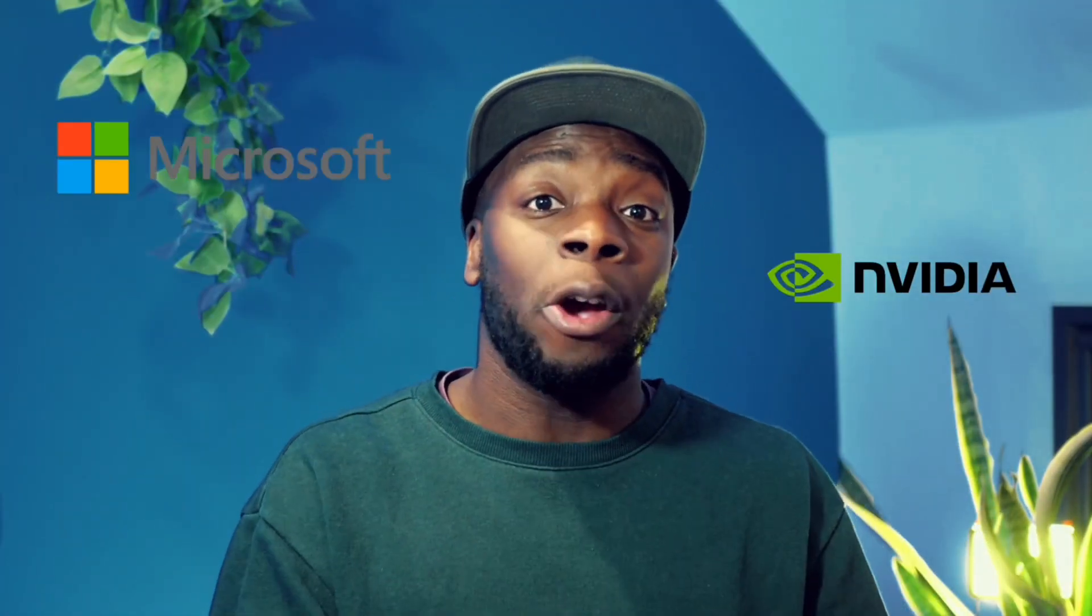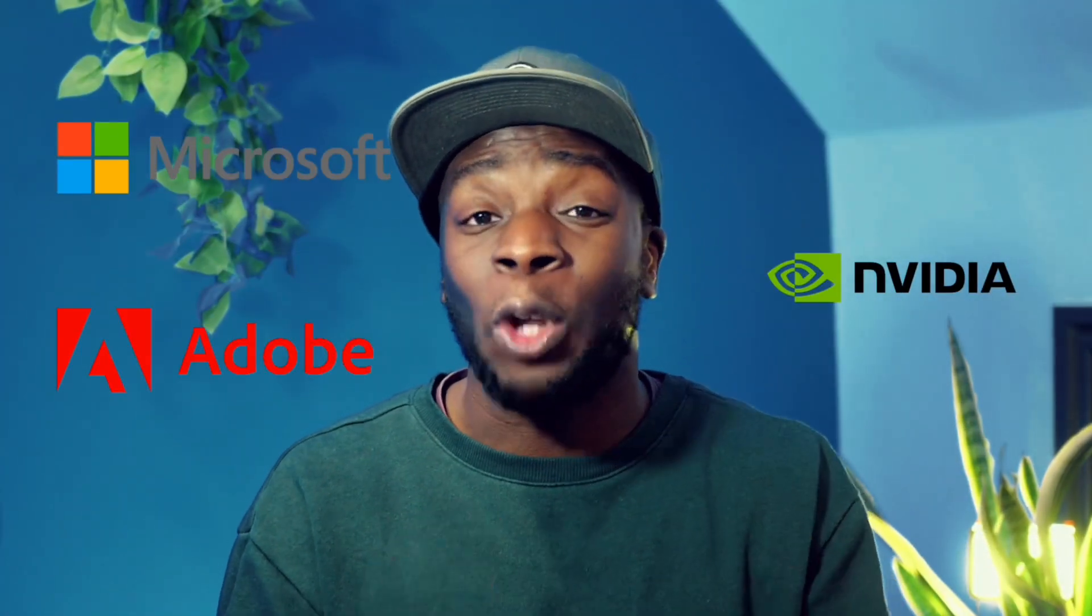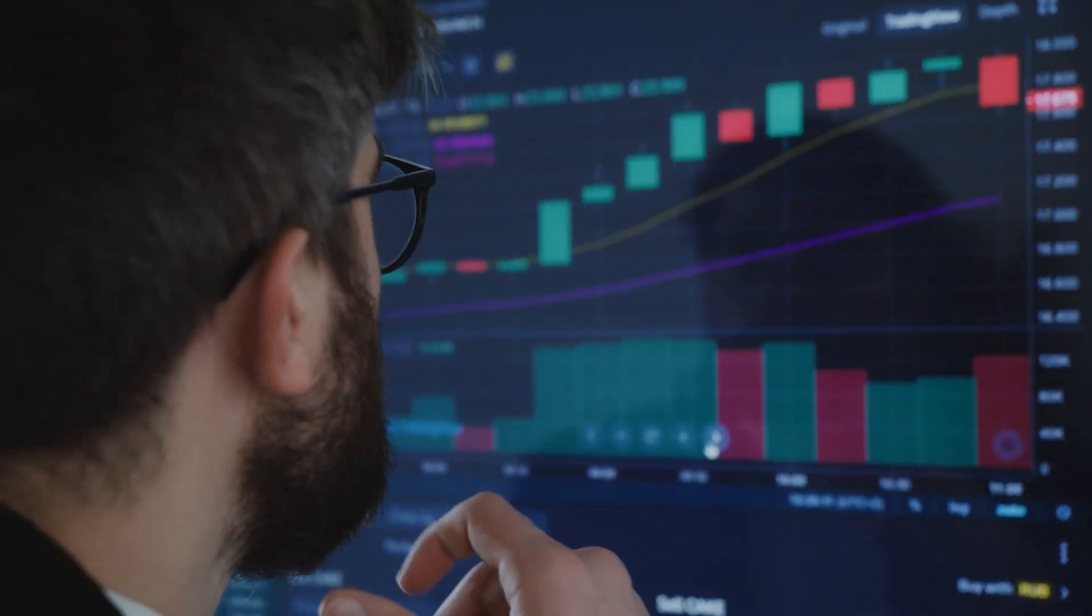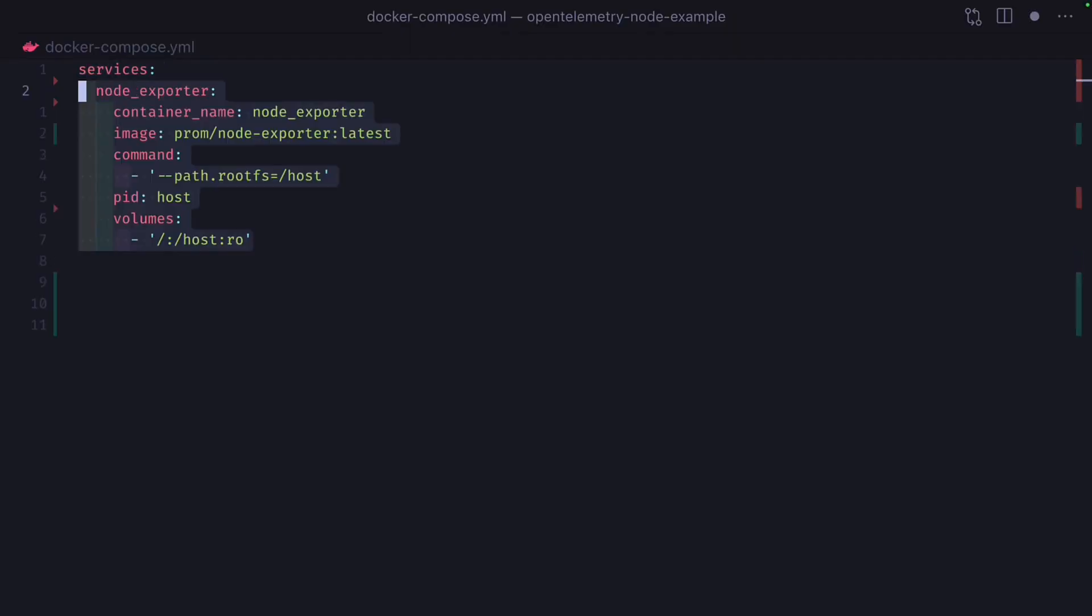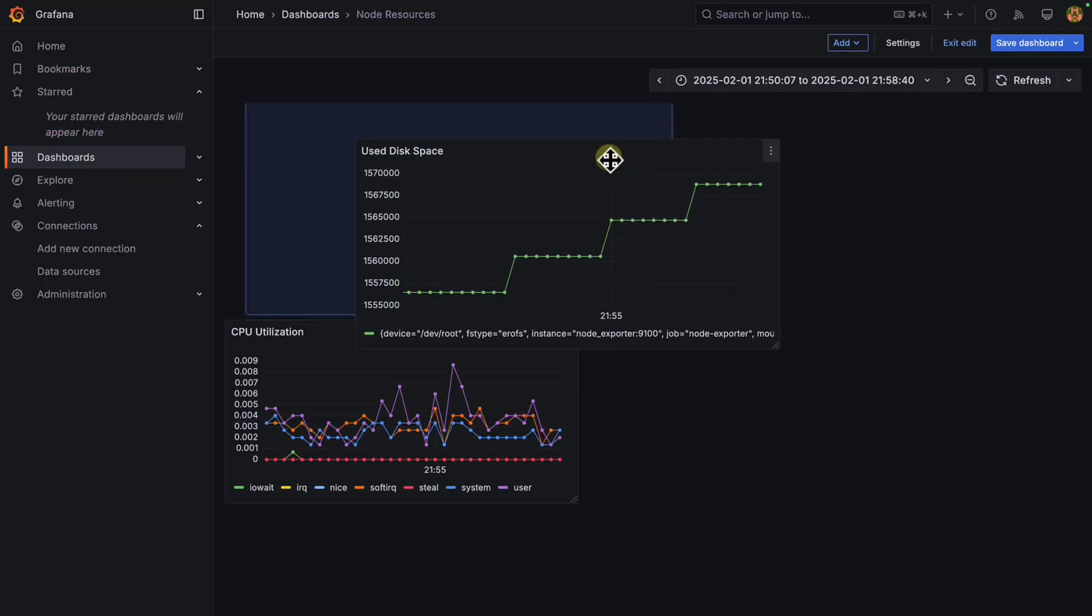Have you ever wondered how companies like NVIDIA, Microsoft, and Adobe are able to visually keep track of their server resources? Well, they use a tool called Grafana. And in this video, I'm going to show you how to set up and create a simple Grafana dashboard from scratch. Let's go.